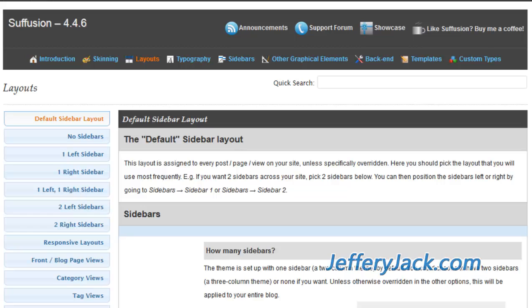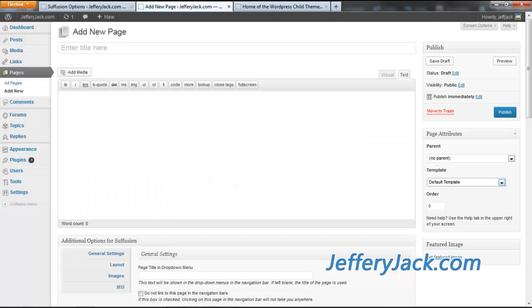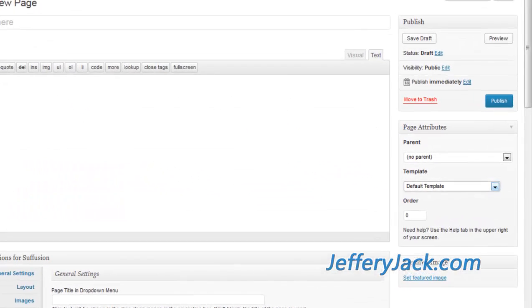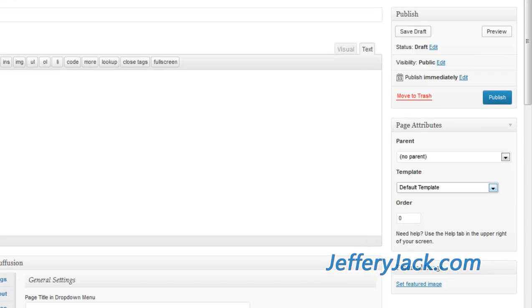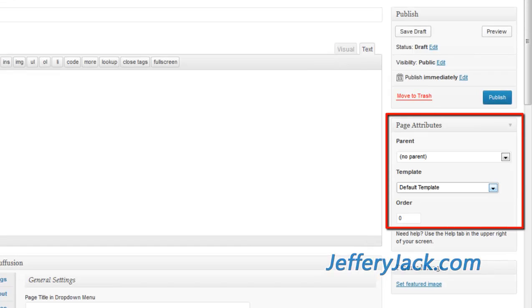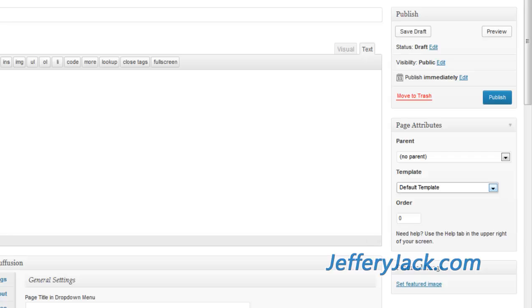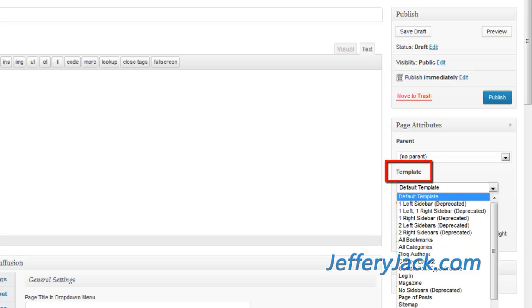This layout is assigned to every post and page of your site, unless it's specifically overridden. When you create a page, you can override the default layout settings by an option on the right side that's titled Page Attributes. In the Page Attributes section, you'll see the subtitle Template. It's here that you can set an alternative layout for the page.